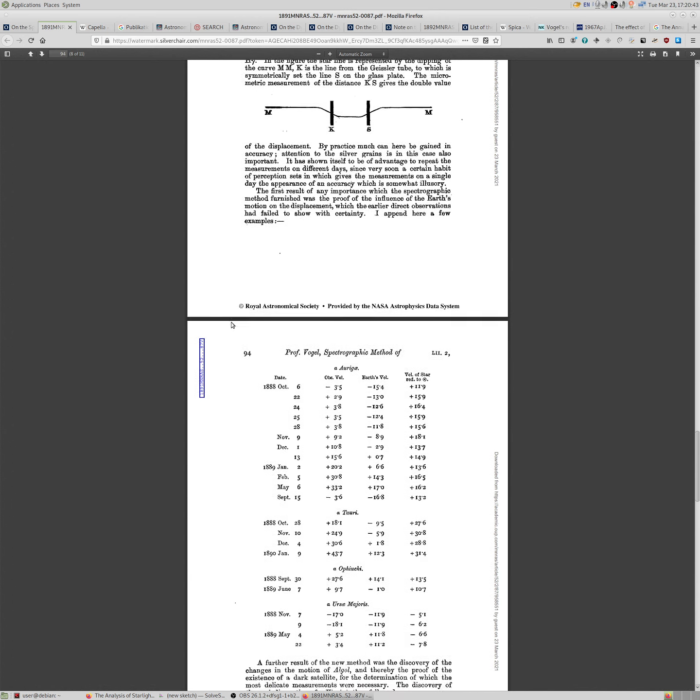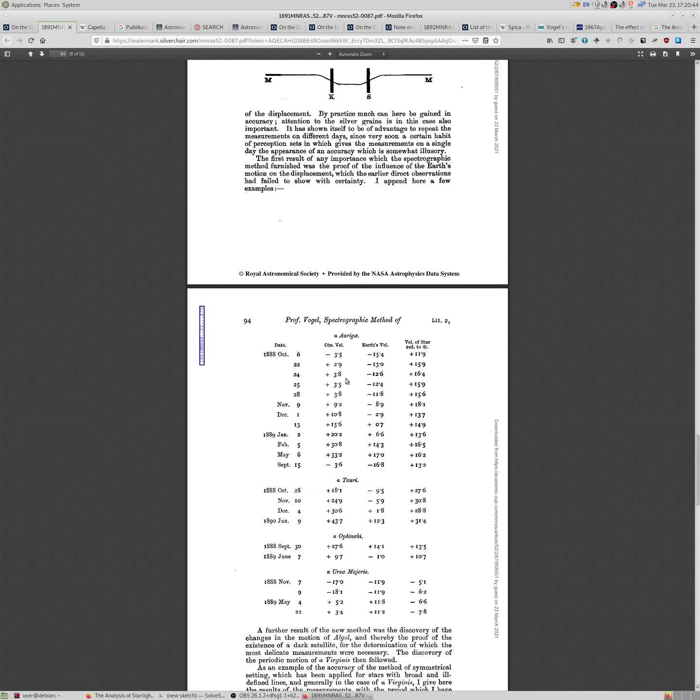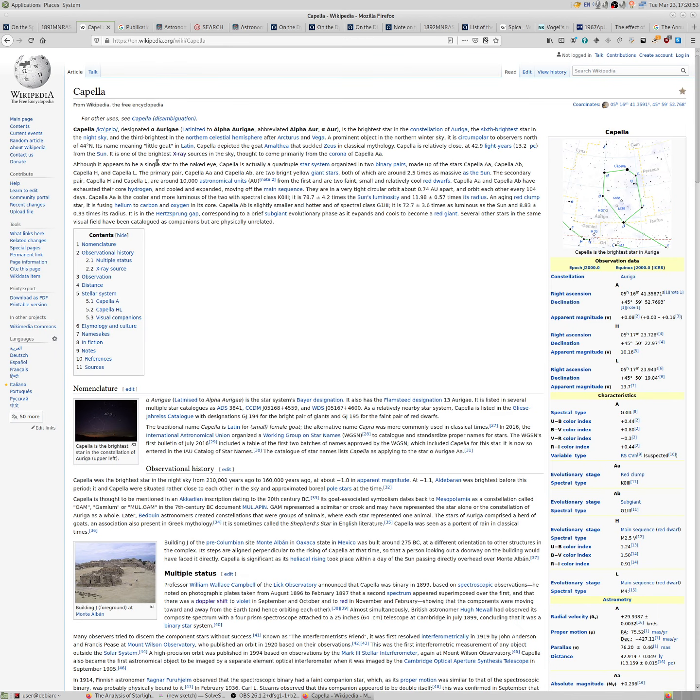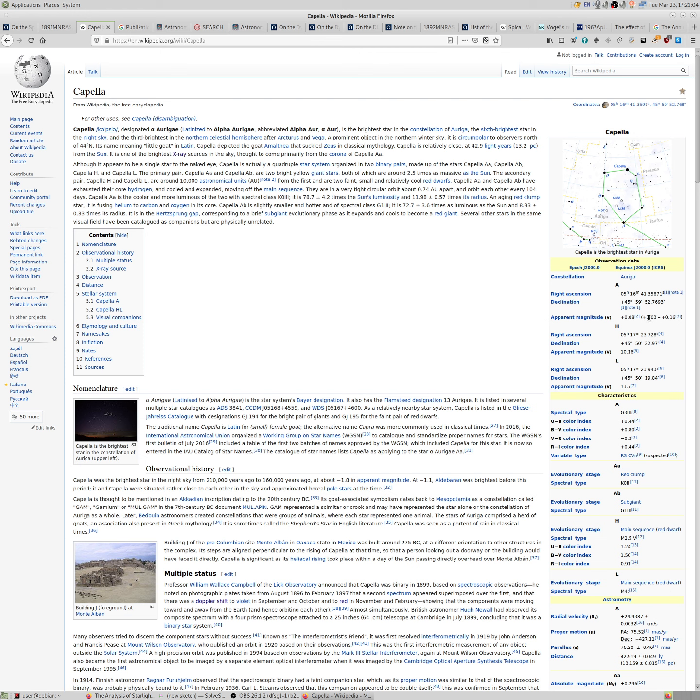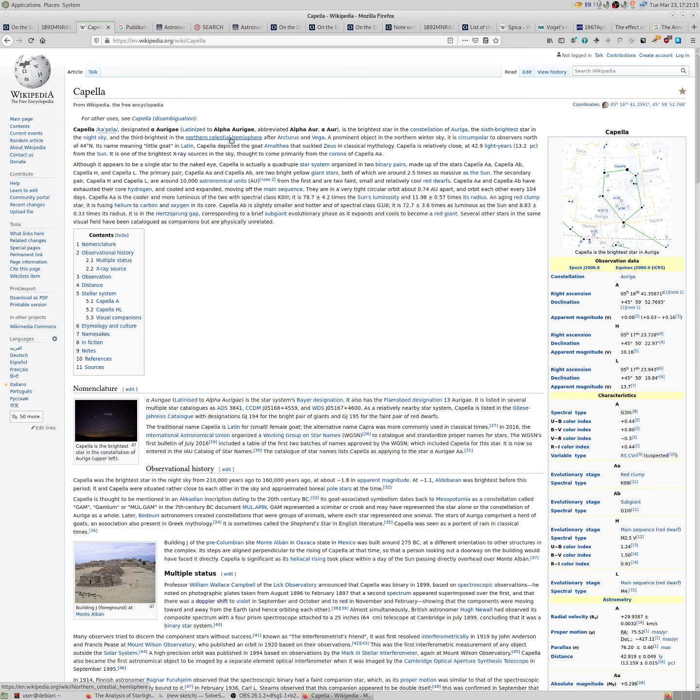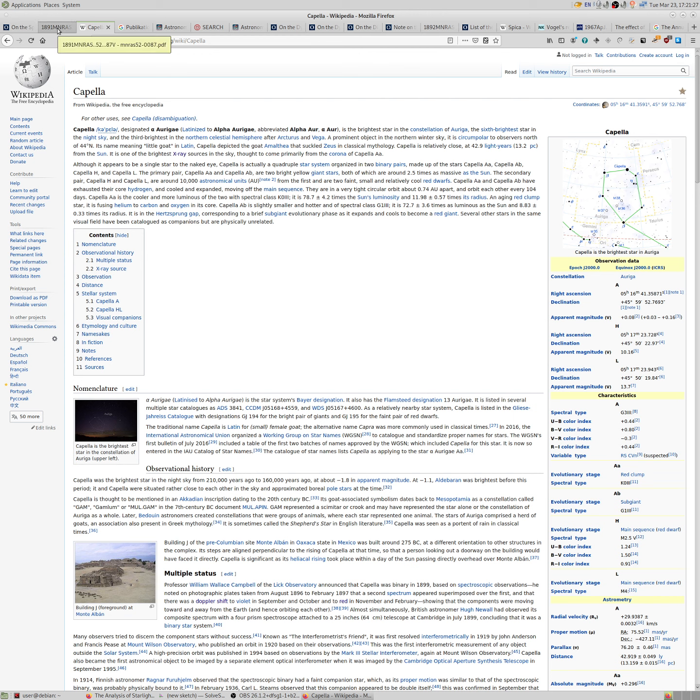And how he did it? We can look at Alpha Aurigae, the brightest star in the constellation of Auriga, commonly called Capella. It's a very bright star, apparent magnitude zero, with slight variability. It's the sixth brightest star in the night sky and the third brightest in the northern celestial hemisphere, after Arcturus and Vega. And its declination is plus 46 degrees.